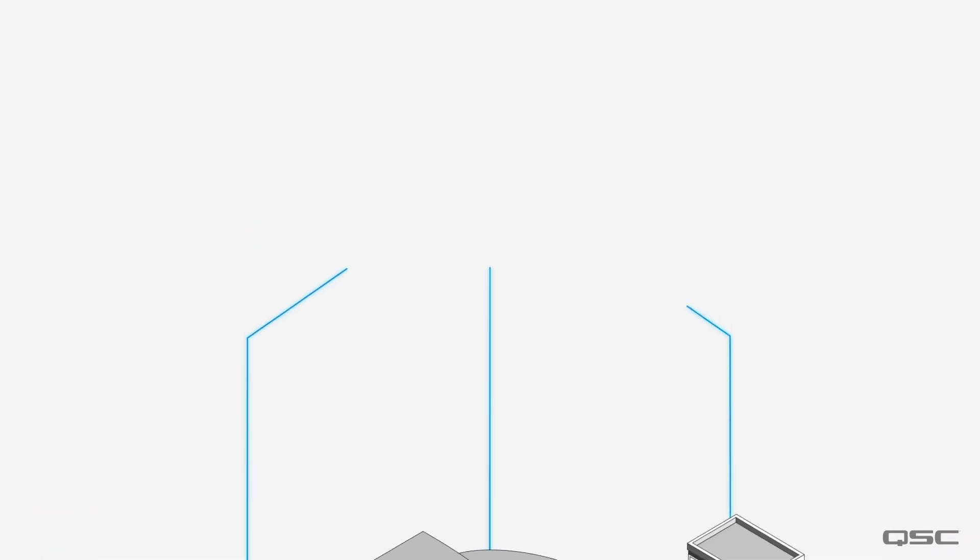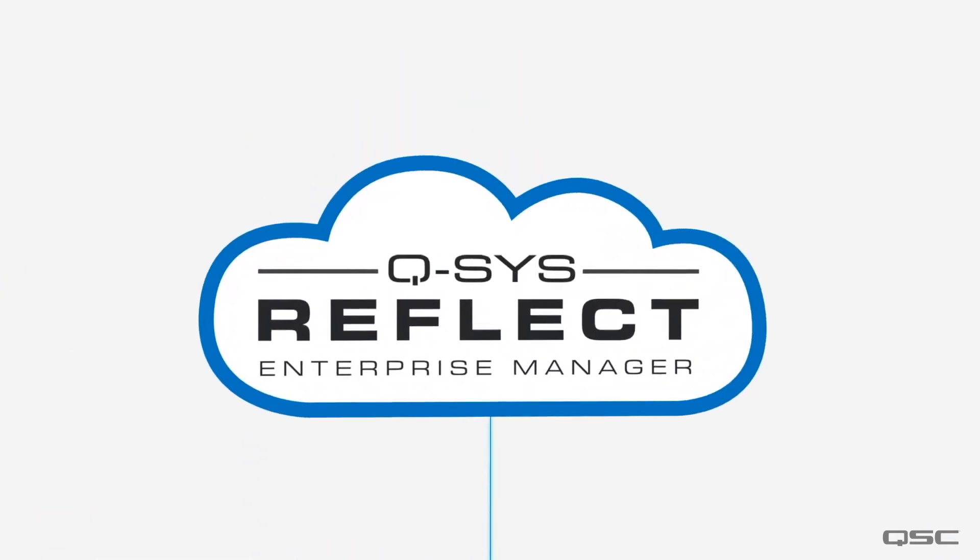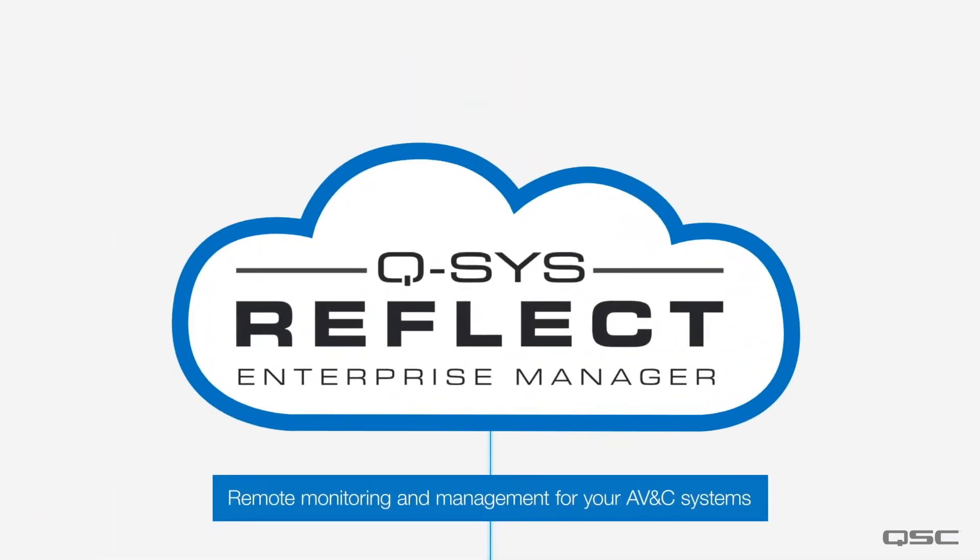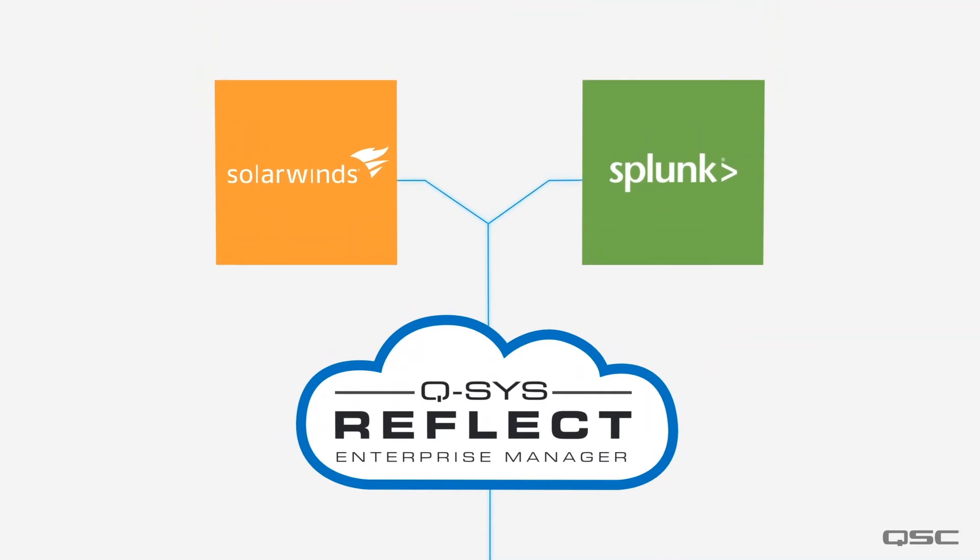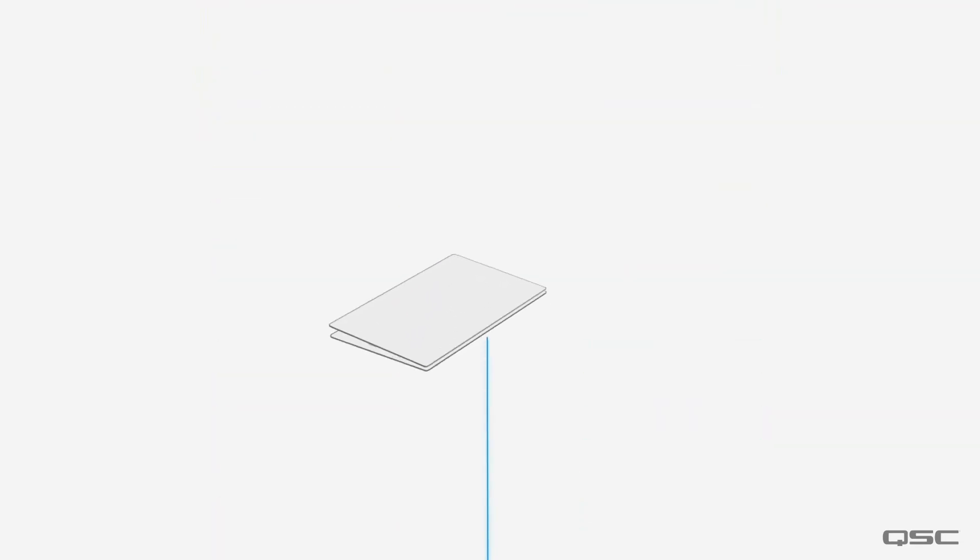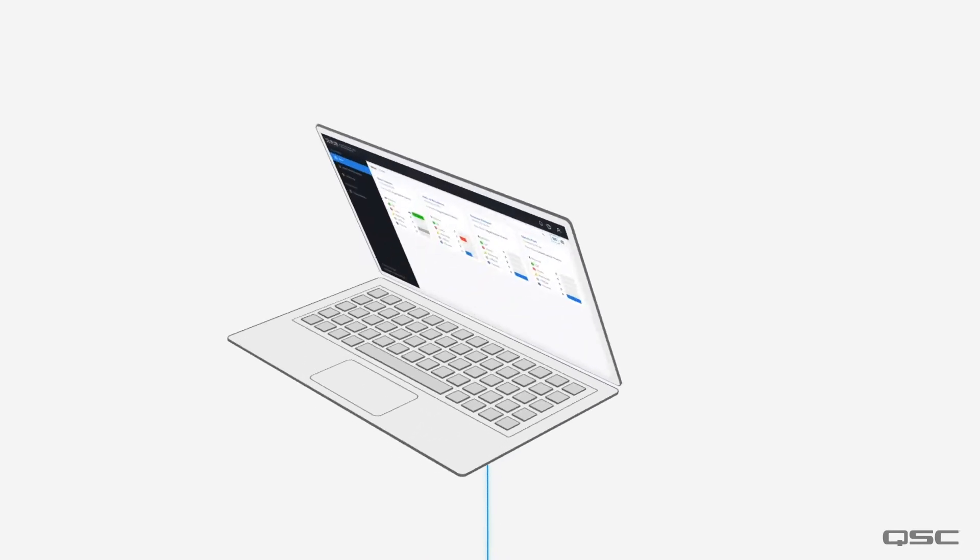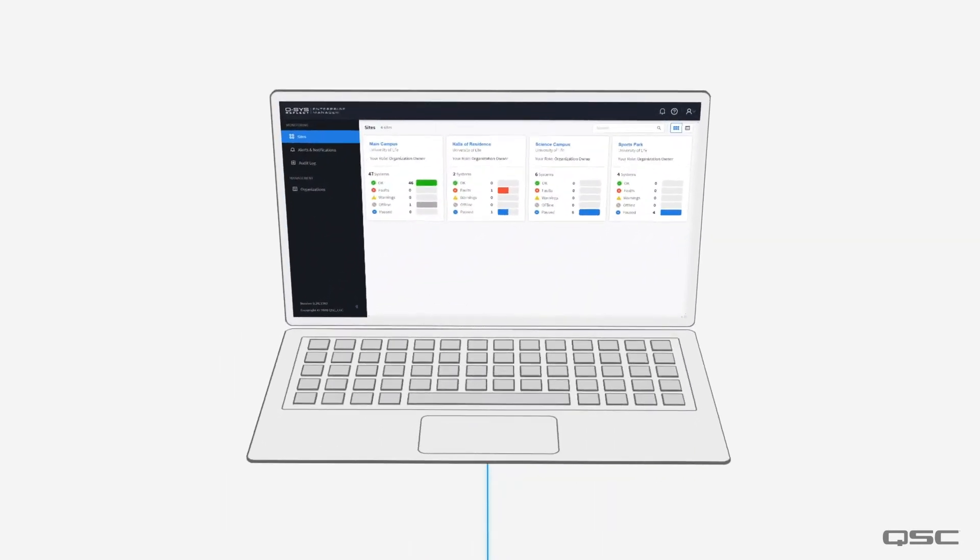Next, let's connect all the systems to your Q-SYS Reflect account, where Enterprise Manager will let you remotely monitor and manage all of your AV systems globally. This cloud service can link into an existing IT dashboard or you can use any device with a browser.